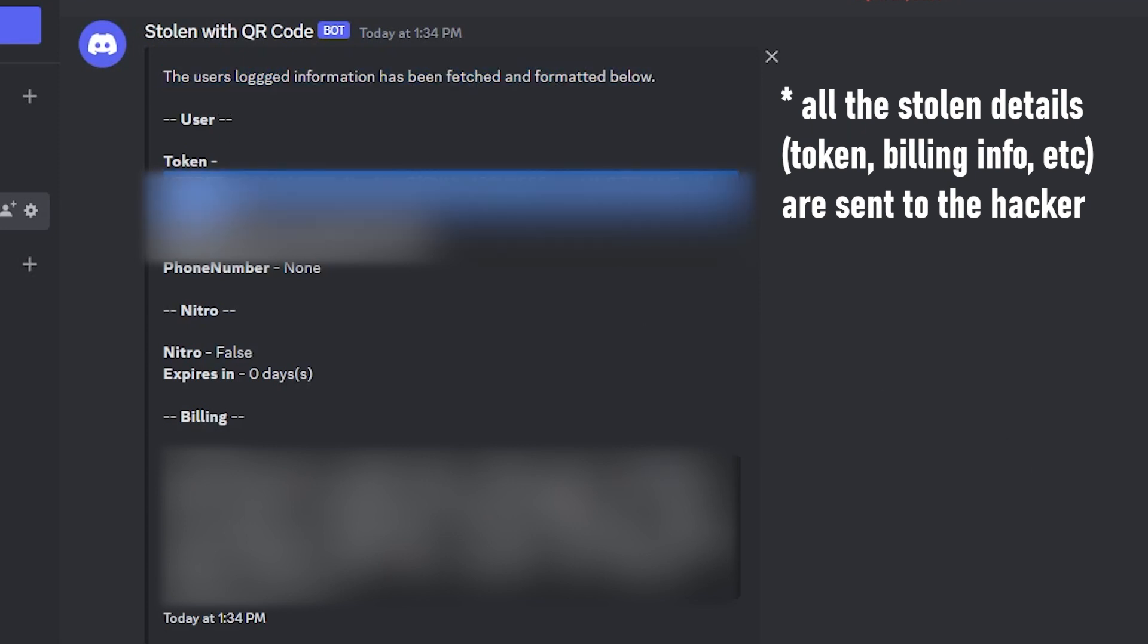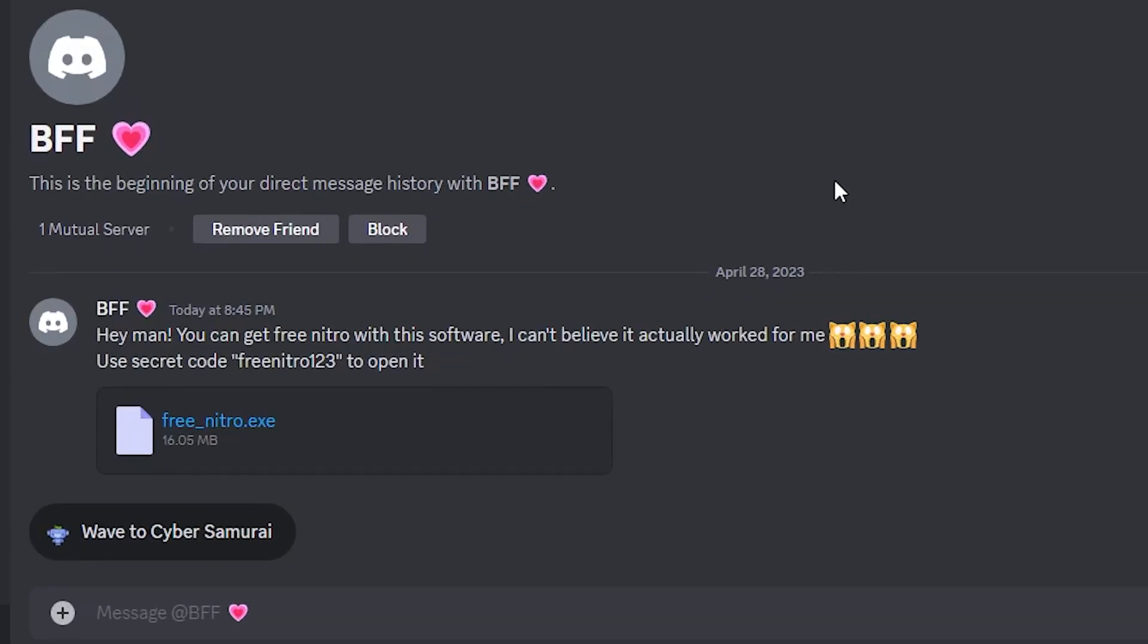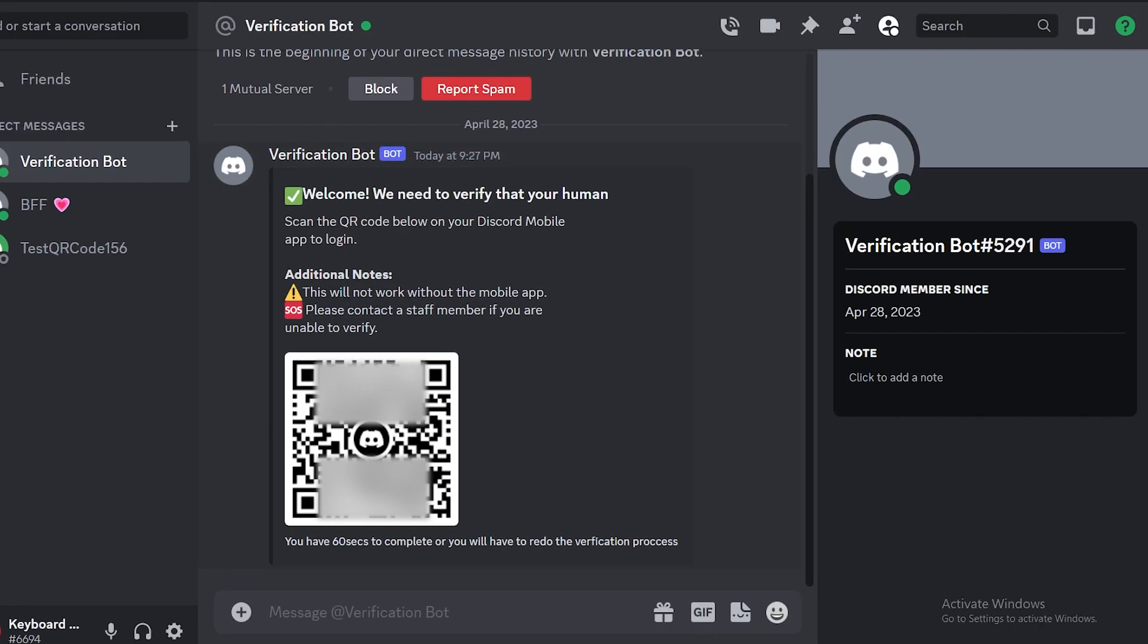So I think there are two lessons that can be learned from this video. Number one, do not download random files to your computer and open them, even if it is sent to you by a person you know very well. Number two, do not scan QR codes from untrusted sources as you just saw how bad that can be.